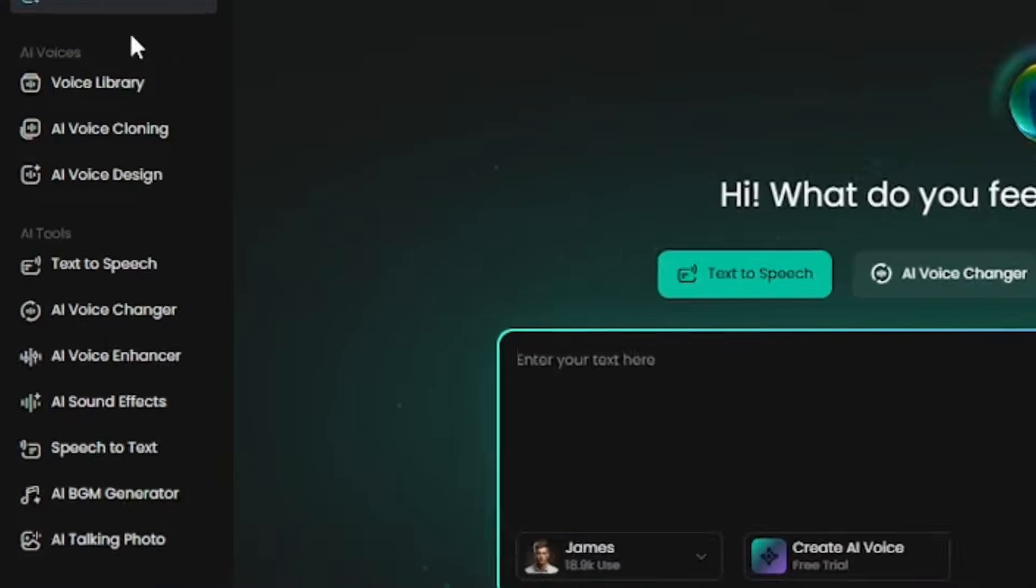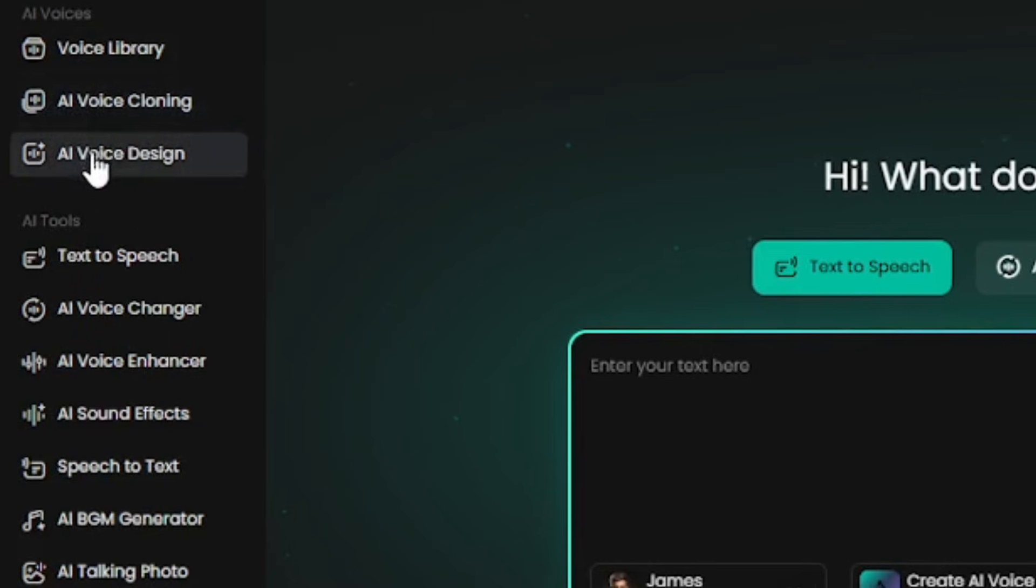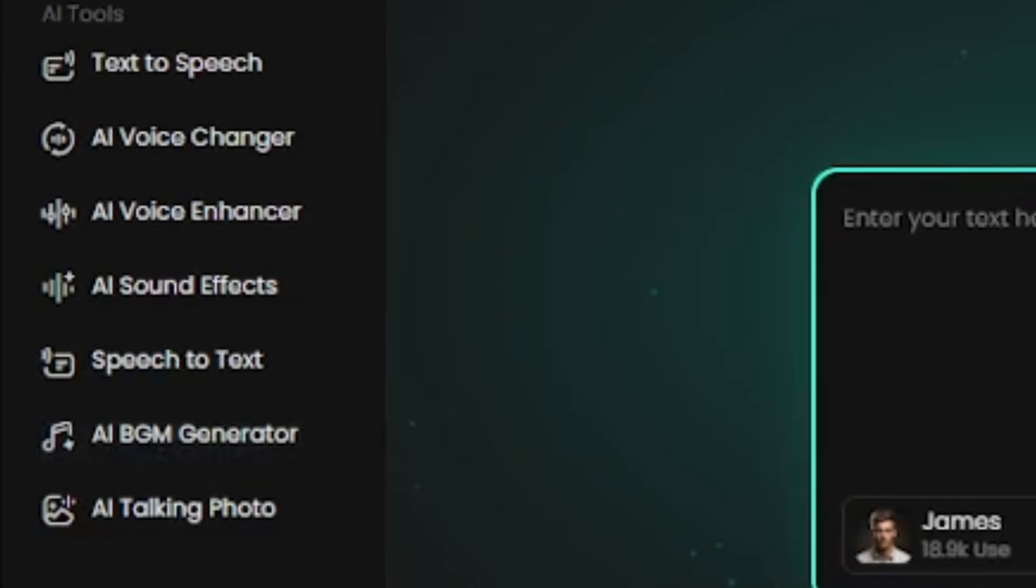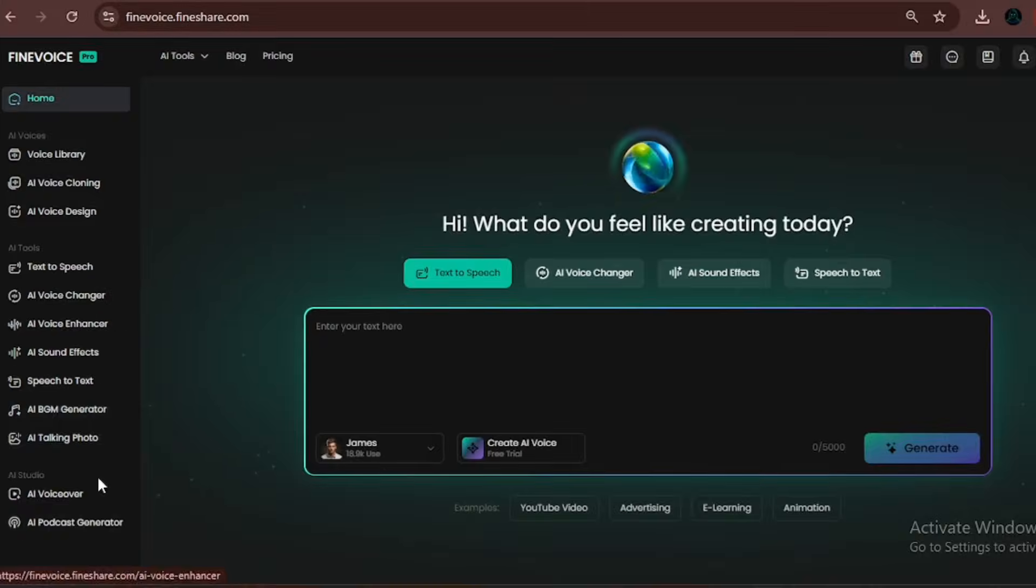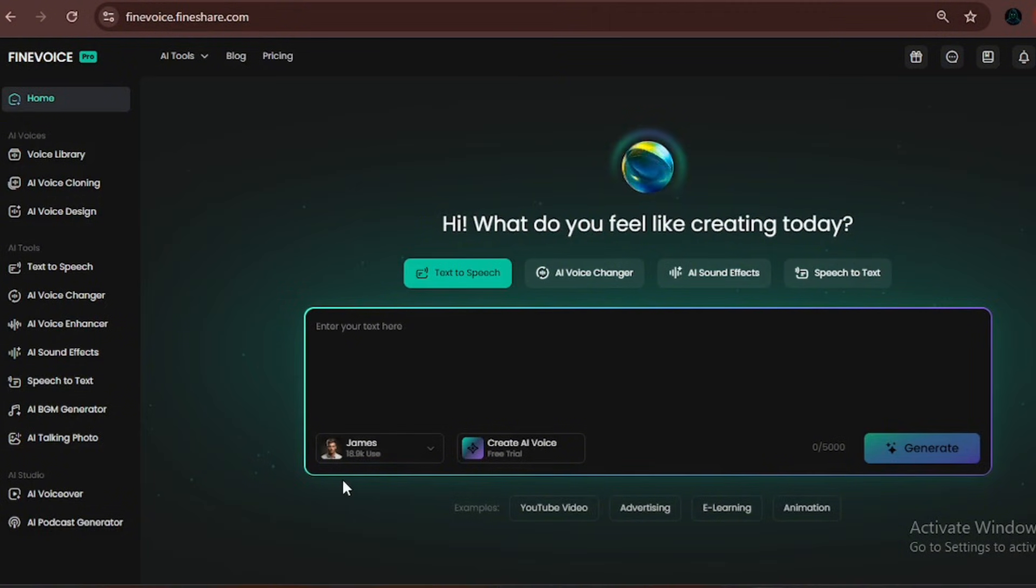As you can see on the left side, the dashboard is packed with different tools, not just text-to-speech. It has AI voice cloning, AI voice design, a background music generator, and many more features to help you create high quality audio and content. This isn't your average text-to-speech platform like Eleven Labs or those other basic platforms out there. This one is powerful, dynamic, and one of the best options for generating audio.